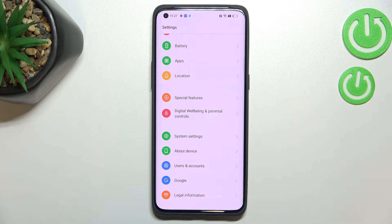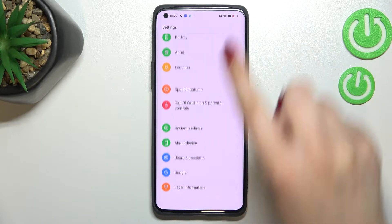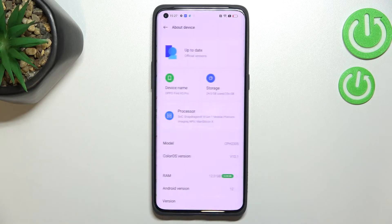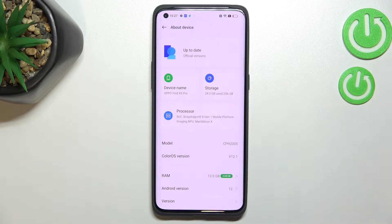First of all we have to enter the Settings, and now let's scroll down to the very bottom to find About Device.